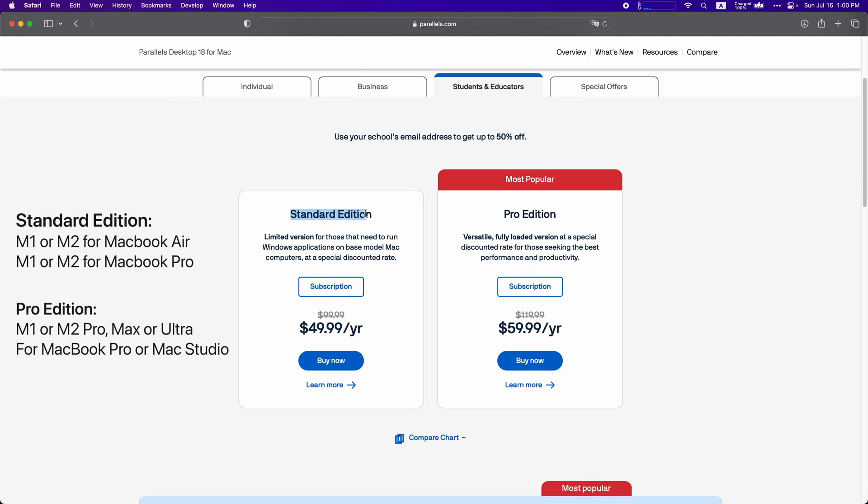The difference between standard and Pro Edition is standard I would recommend if you have a base model like an M1 or M2 MacBook Pro or Air because of how many cores they have. This limits it to four CPU cores.